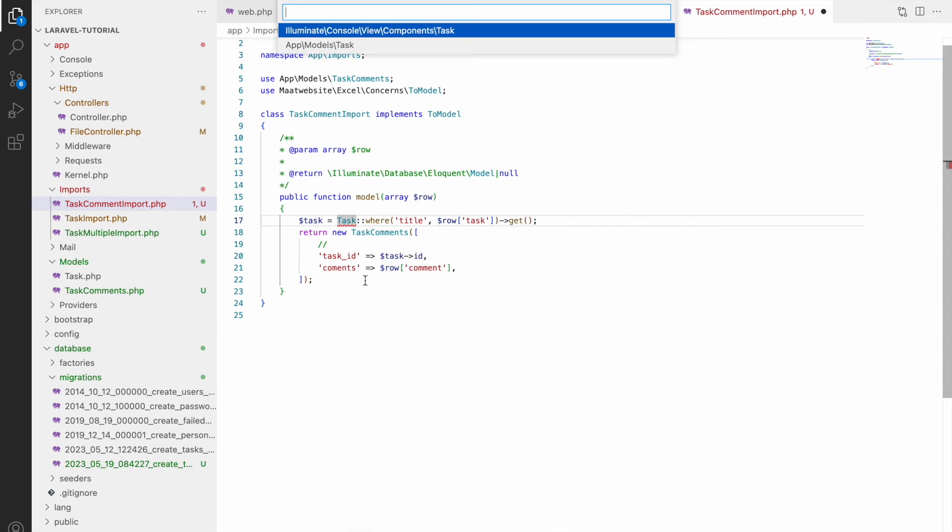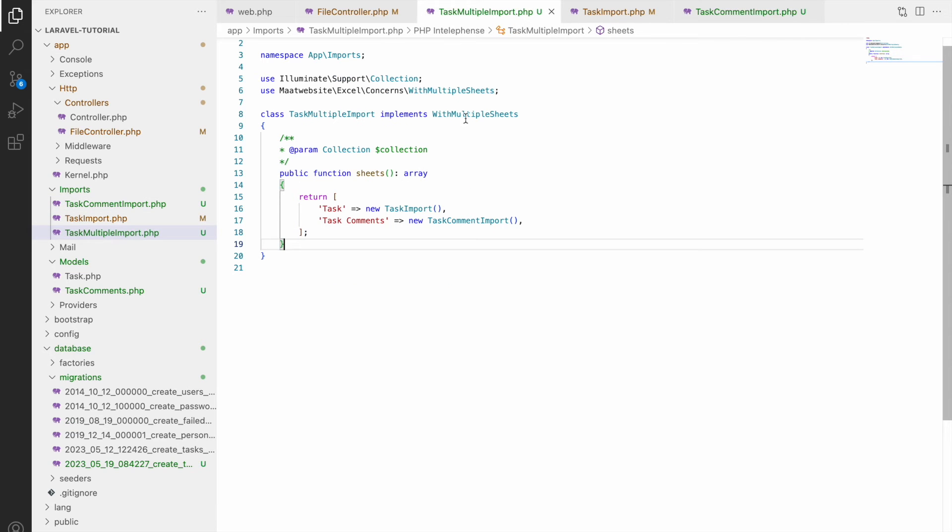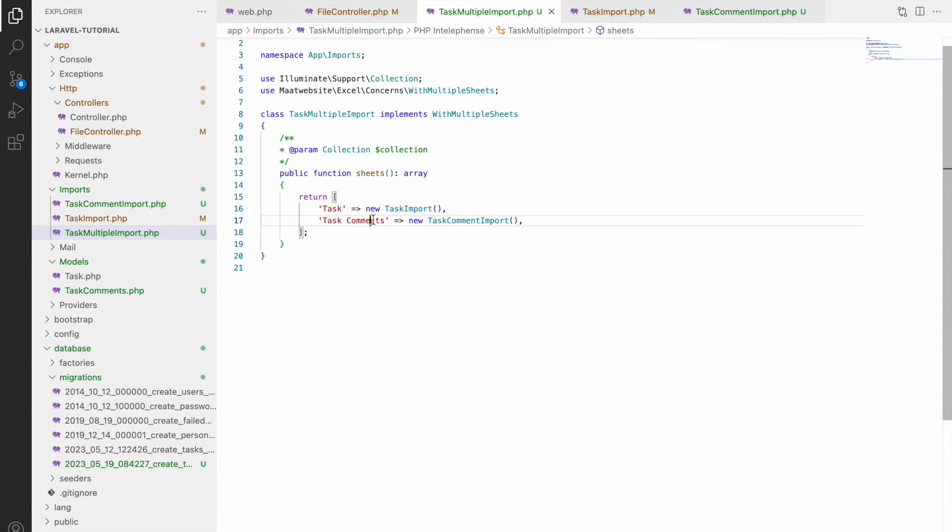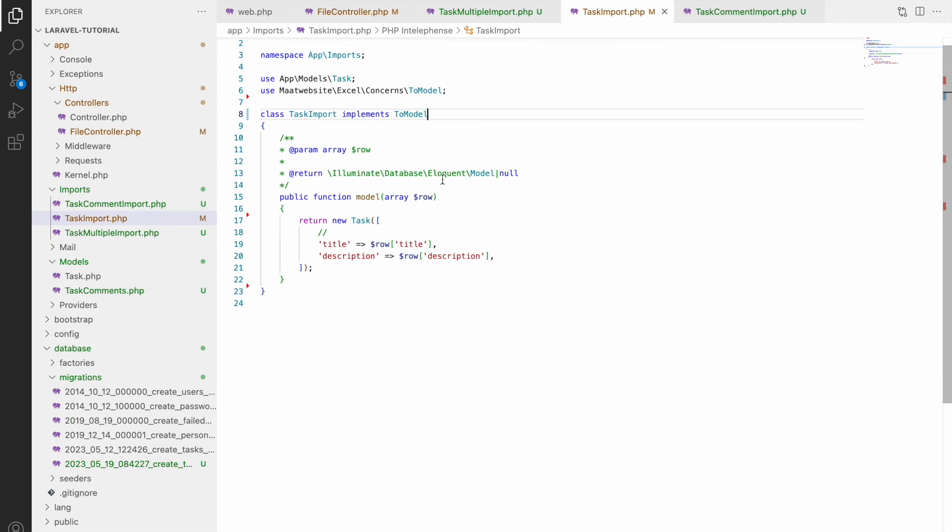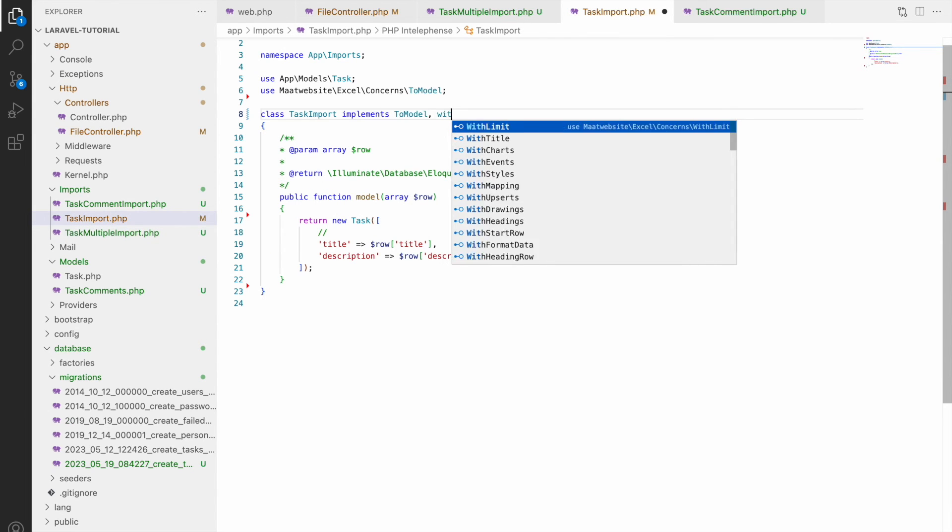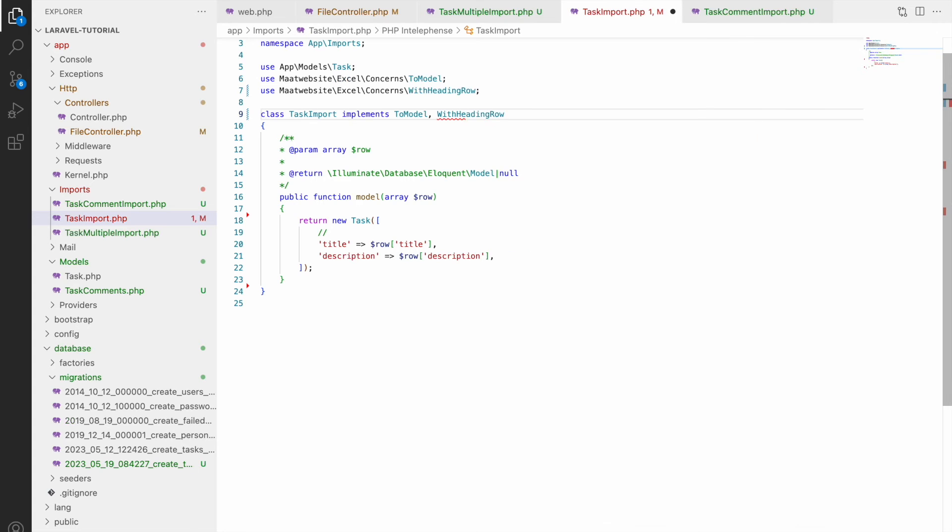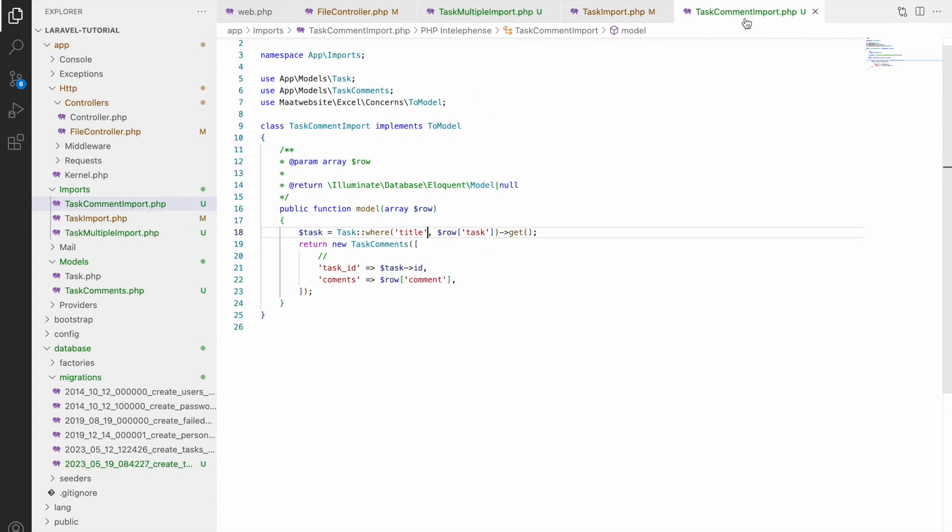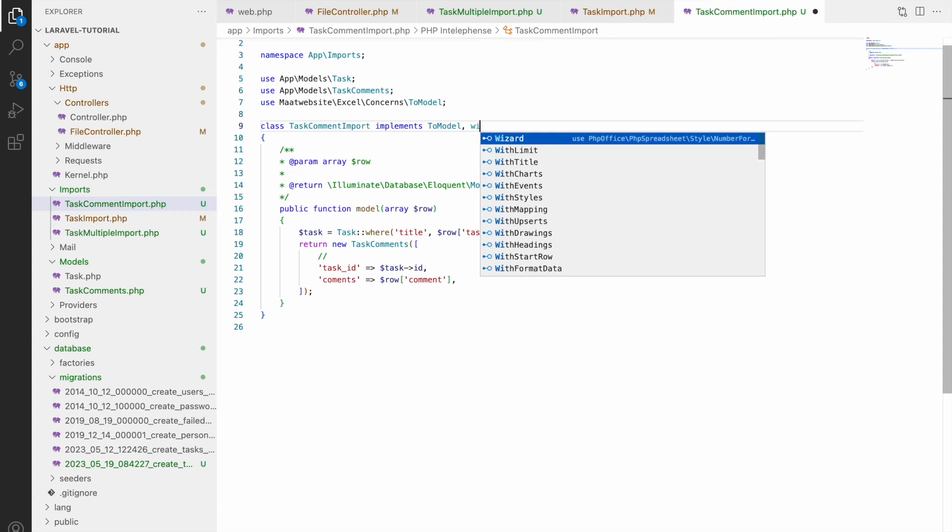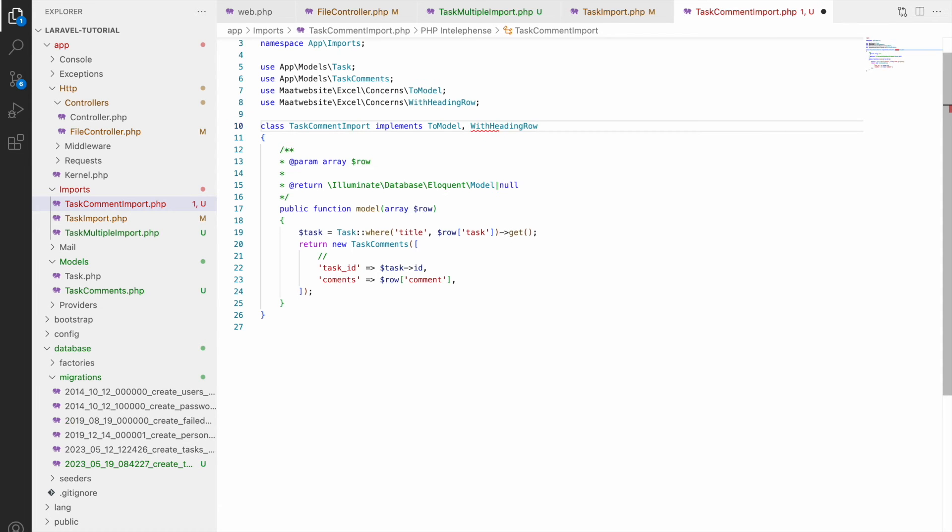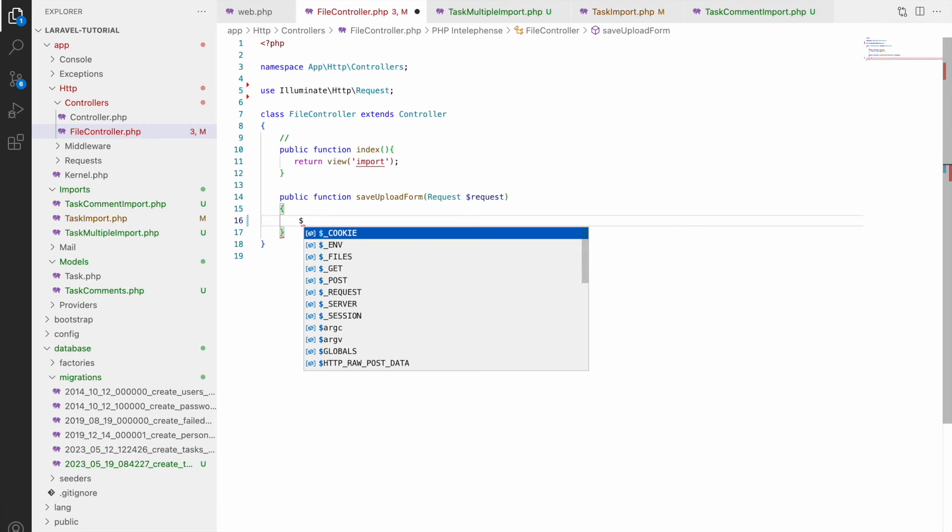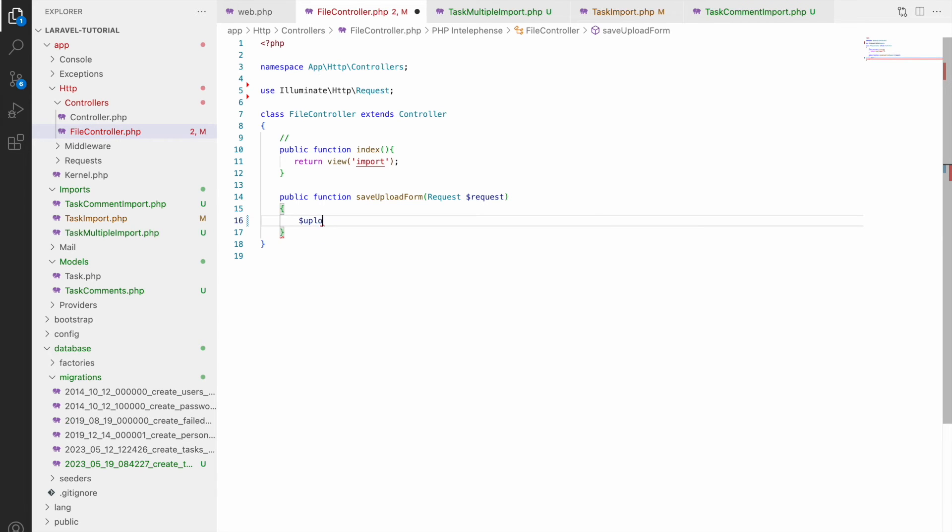So write task id and also import task. So now let's just see the flow. Once task multiple import here task import and task comment import. And in task import one more thing I need to add is with heading row because in our sheet we are having headings. So write with heading rows and same we will be doing in task comment import as well. Both sheets are having headings.